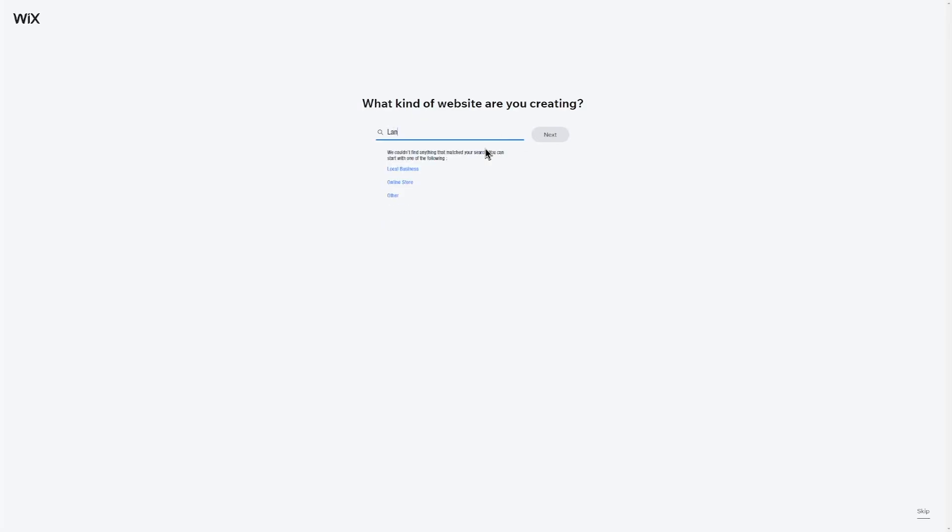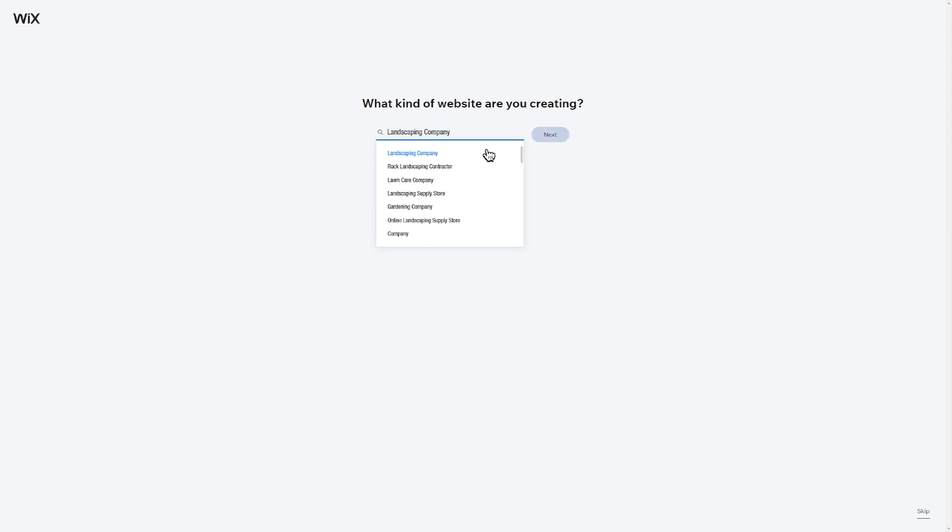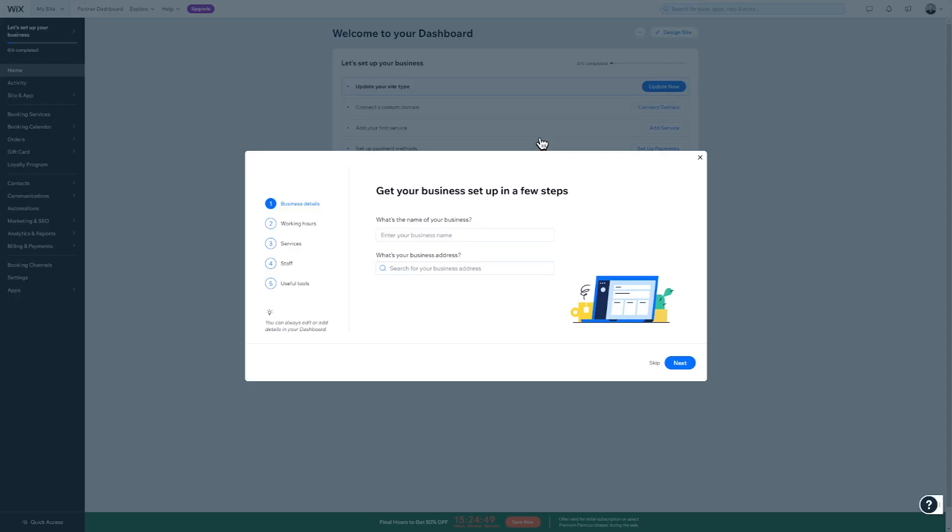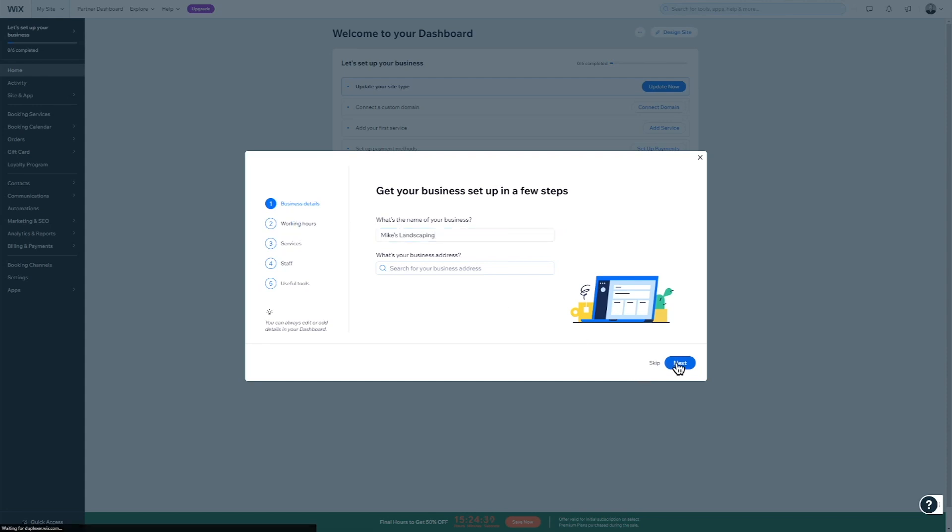Here, you can more fully describe your topic to receive better template recommendations. For the purpose of this video, let's pretend we're creating a website for a landscaping company named Mike's Landscaping. In the next steps, you can configure a few additional things for your website and business.